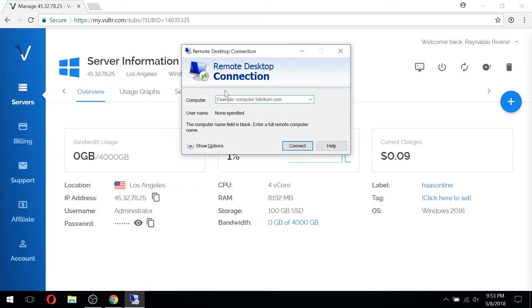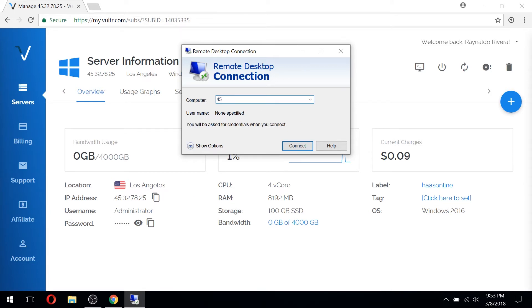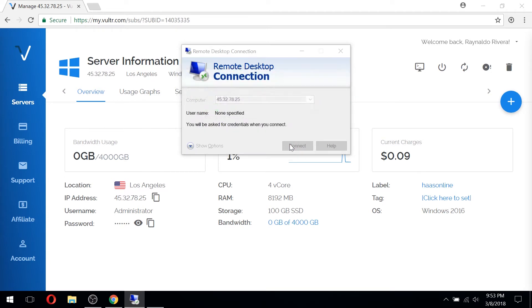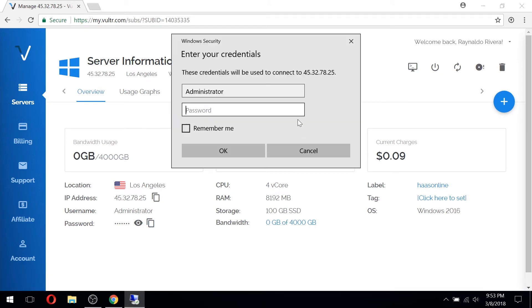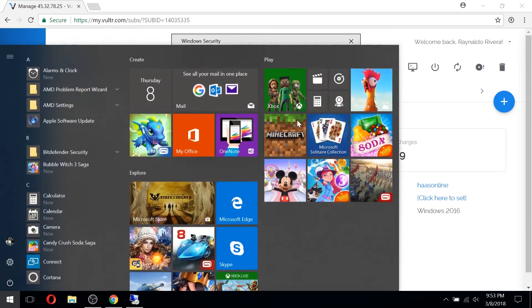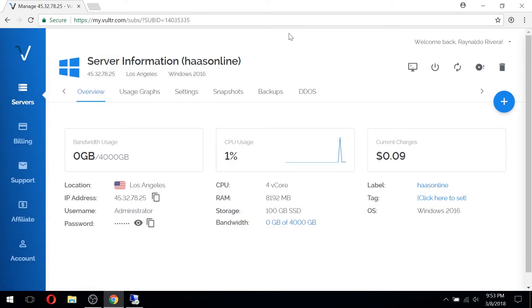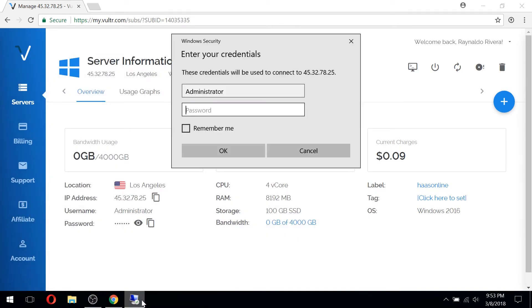The first thing we need to do is put in the IP address of our virtual private server, which we can see is right here. Let's go ahead and type that out, .25, and then we're going to hit connect. It's going to connect and it's going to ask for the credentials. These are the credentials that are on the page itself. Go to administrator and then we're going to copy password and paste this in. Hit okay.